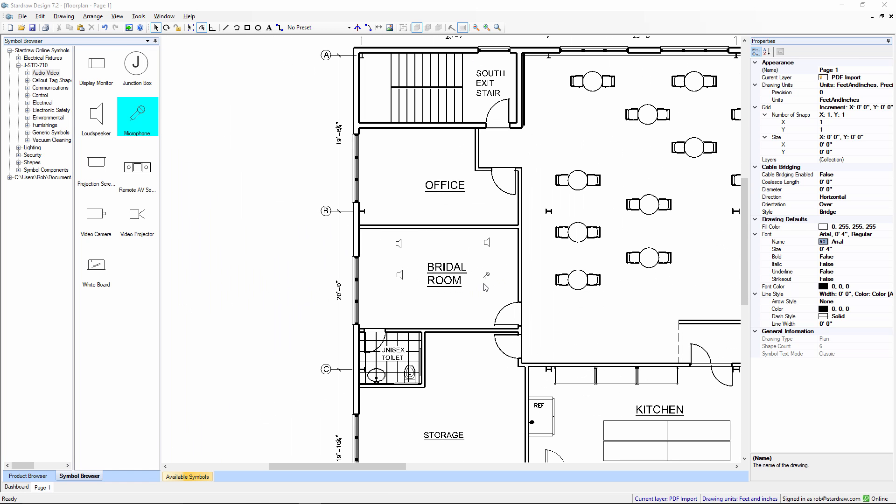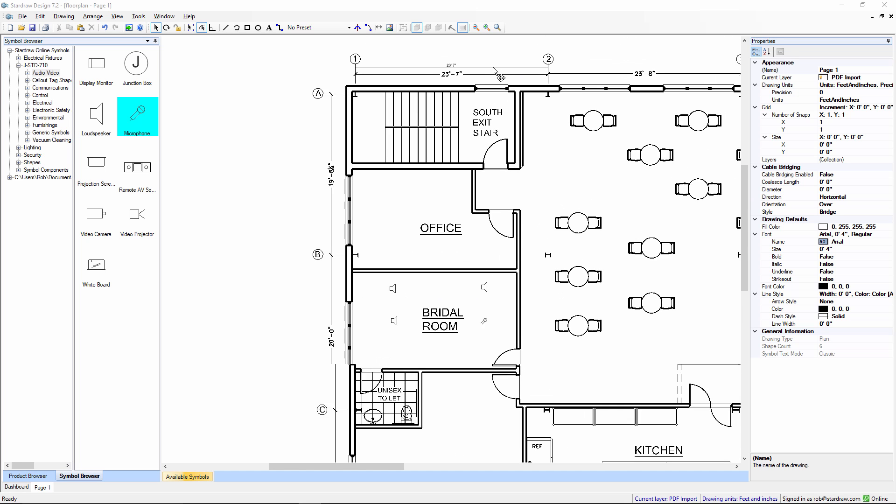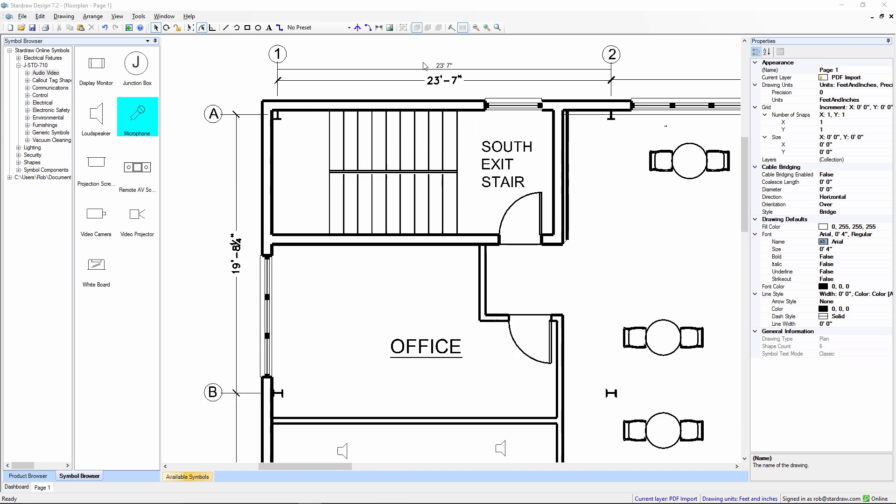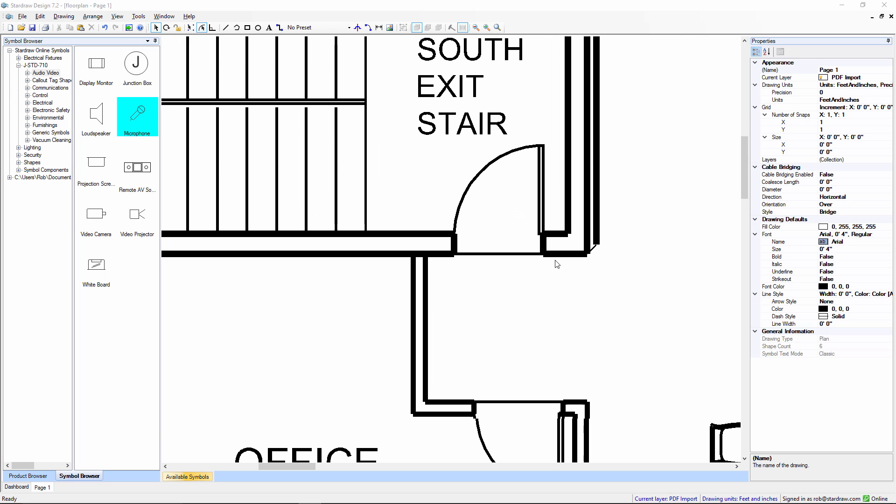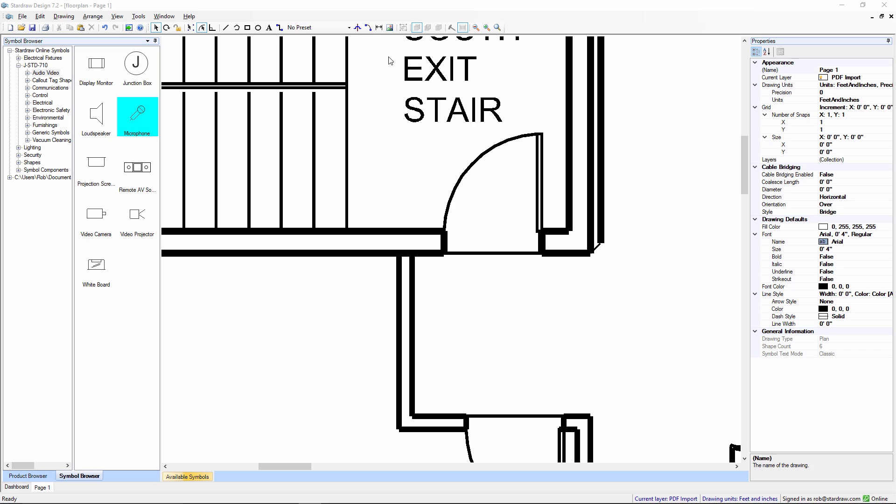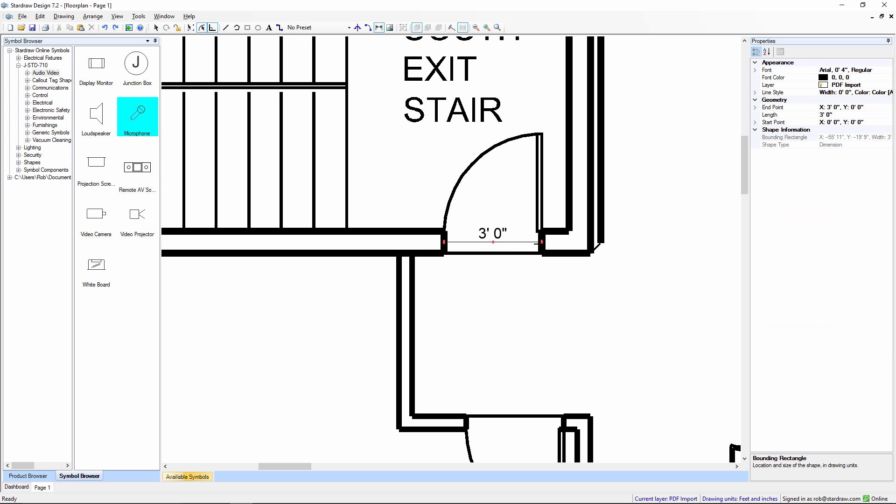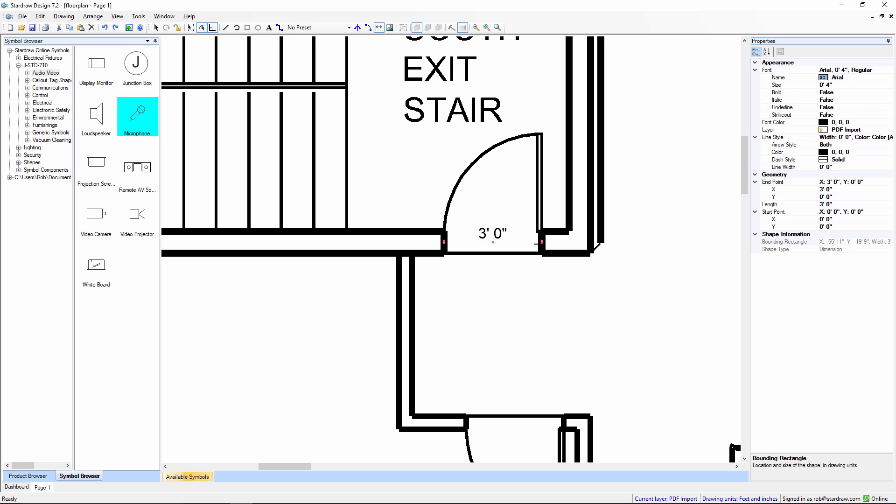Now, with this particular drawing, we did have some assistance because there were some dimension objects in the original drawing. Very often you'll get PDF files that have no dimensions on them. So, the trick there is to take a measurement against something whose size you can reliably predict. A doorway, for example, is usually in the region of about 3 feet wide.